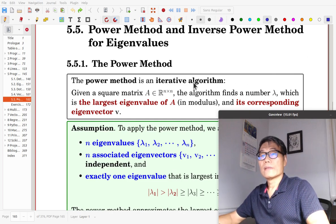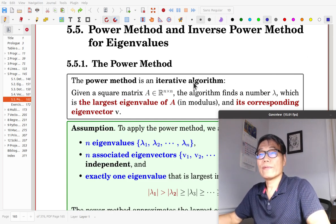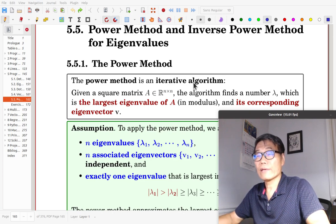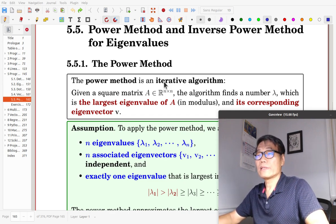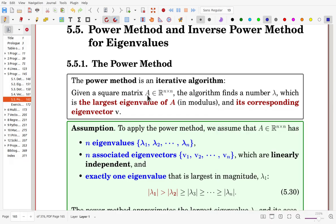Section 5.5: Power Method and Inverse Power Method for Eigenvalues. The power method is an iterative algorithm. Given a square matrix A, the algorithm finds a number lambda, which is the largest eigenvalue of A, and its corresponding eigenvector V.